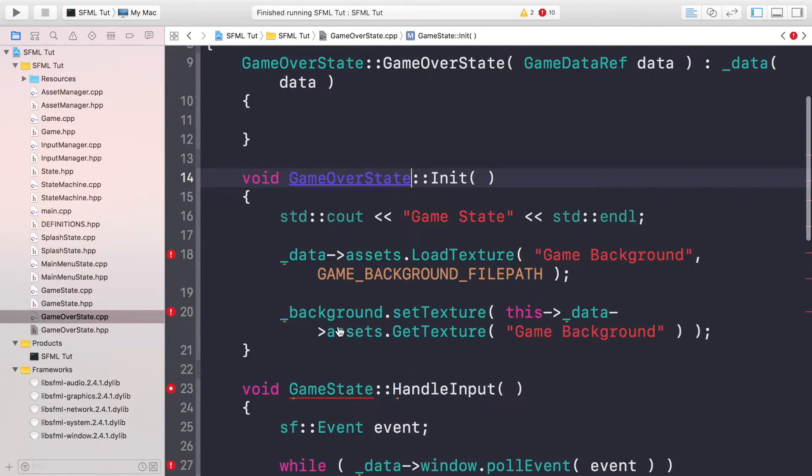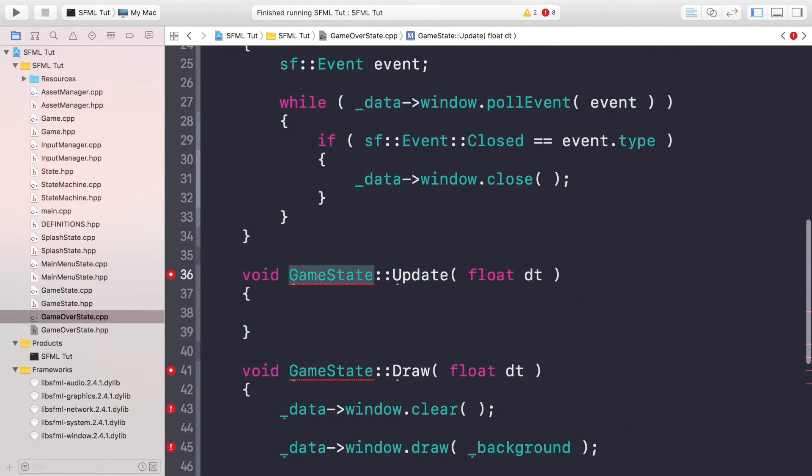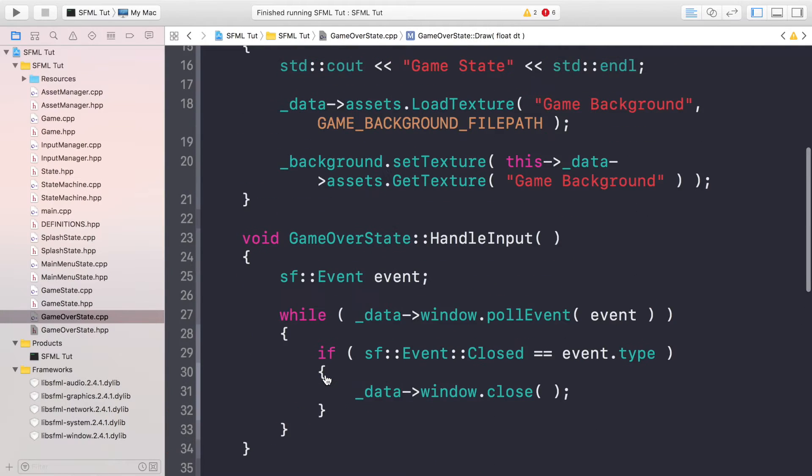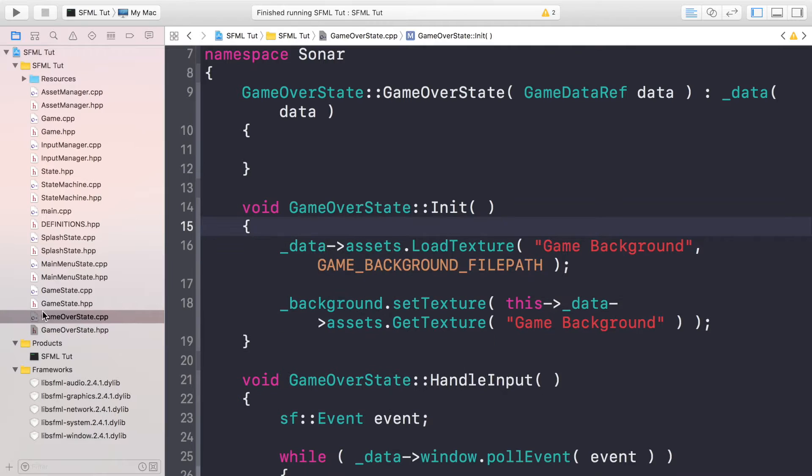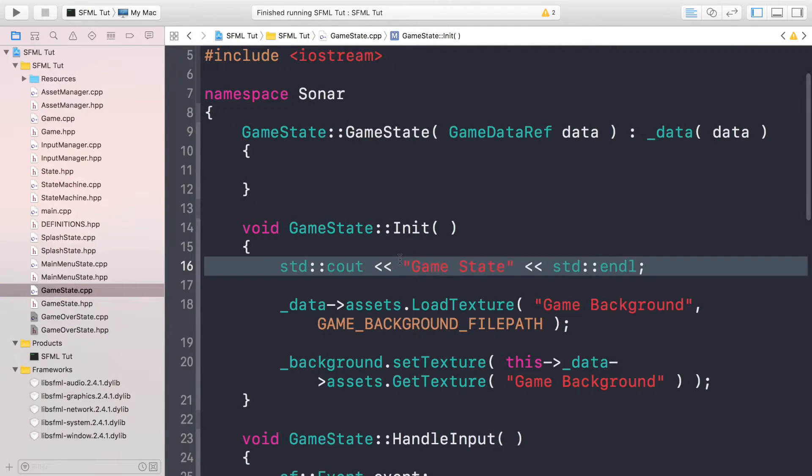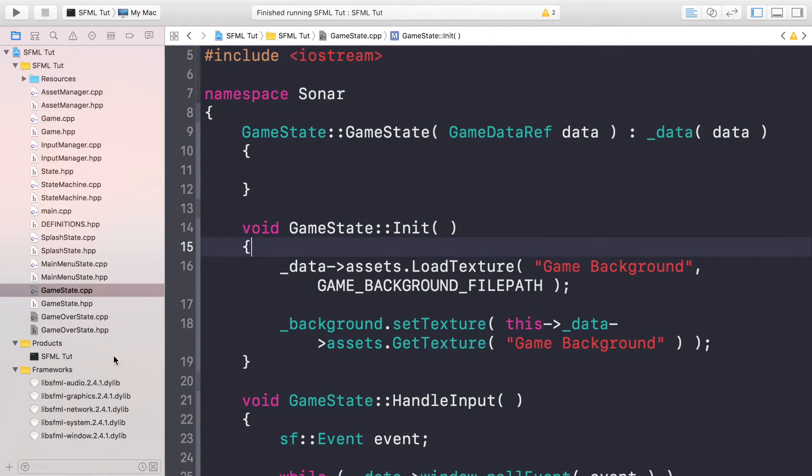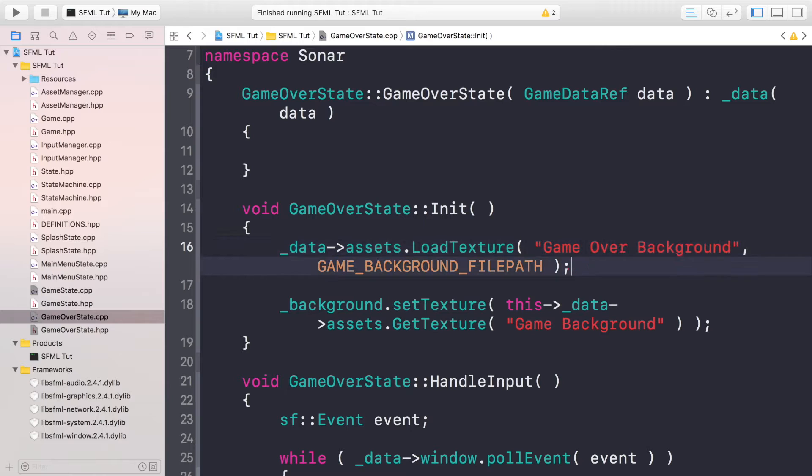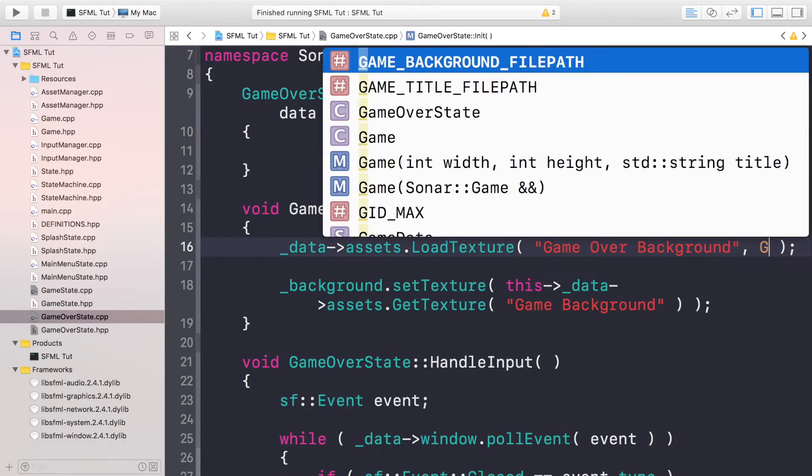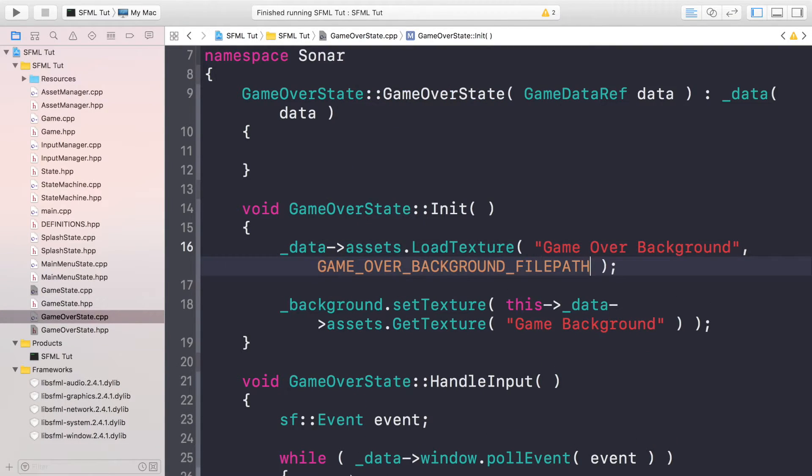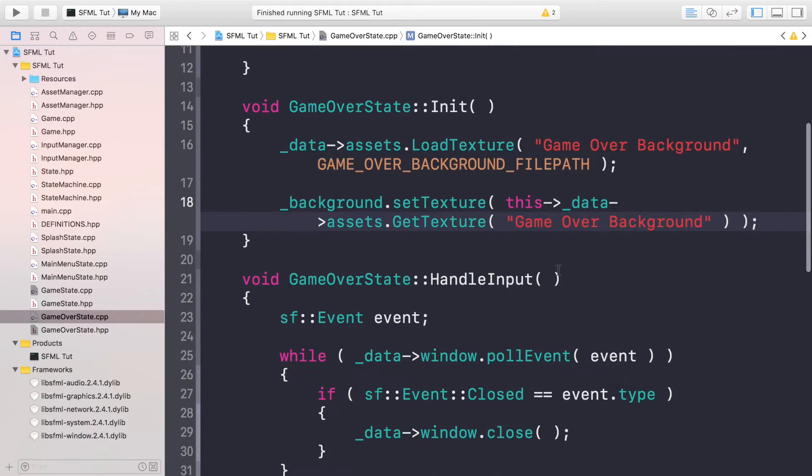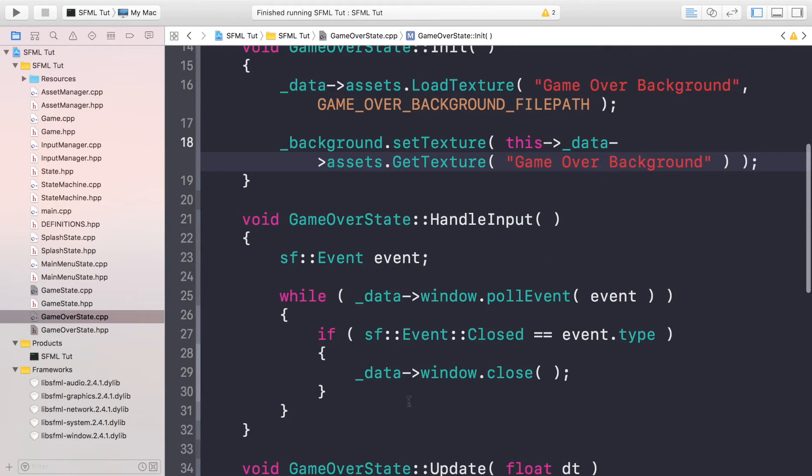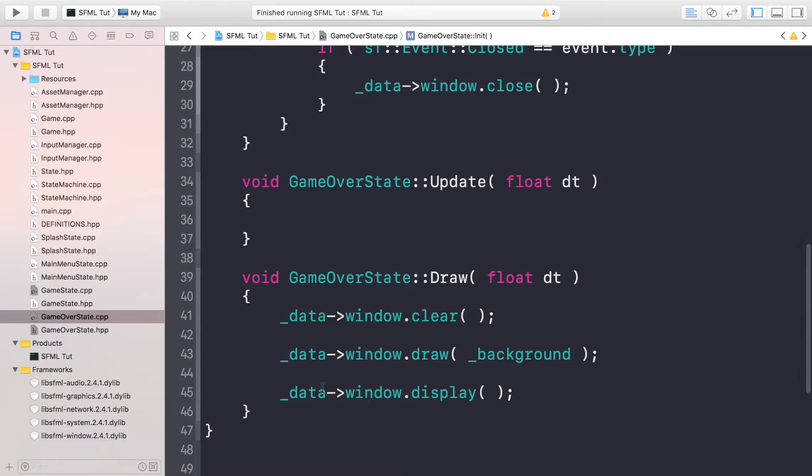So what we need to do, we can get rid of the cout. We have a game background but we're going to call this game over background now, and we need to load in the game over background file path. To set the texture, we're going to be using game over background. The only event that we're handling for now is the closed event, nothing in the update, and for drawing we are just drawing the background.